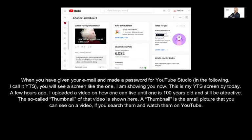When you have given your email and made a password for YouTube Studio — in the following I call it YTS — you will see a screen like the one I am showing you now. This is my YTS screen as of today.